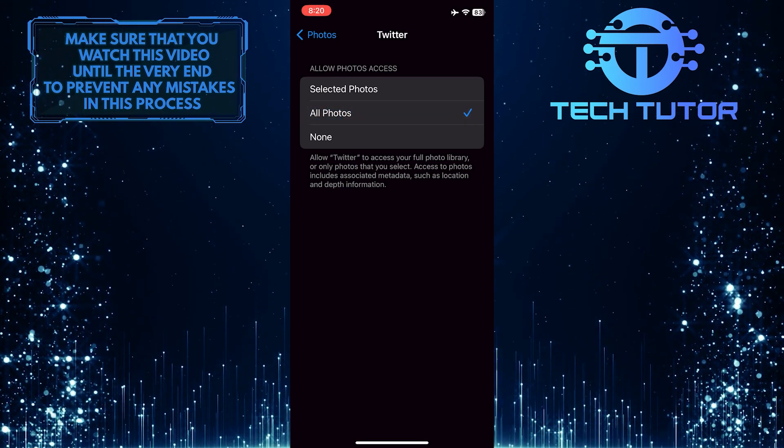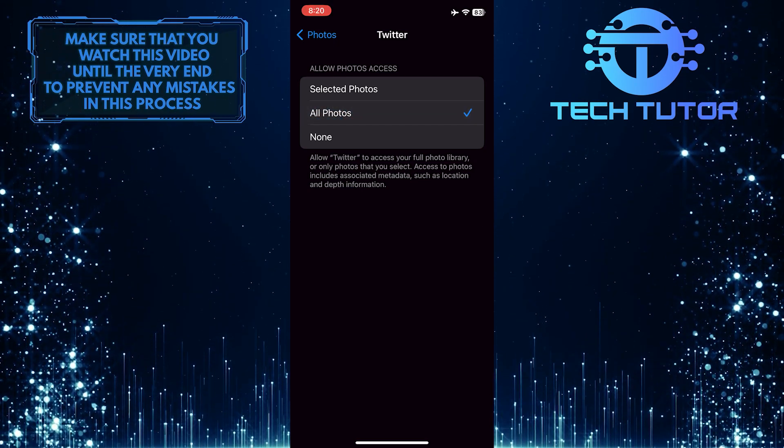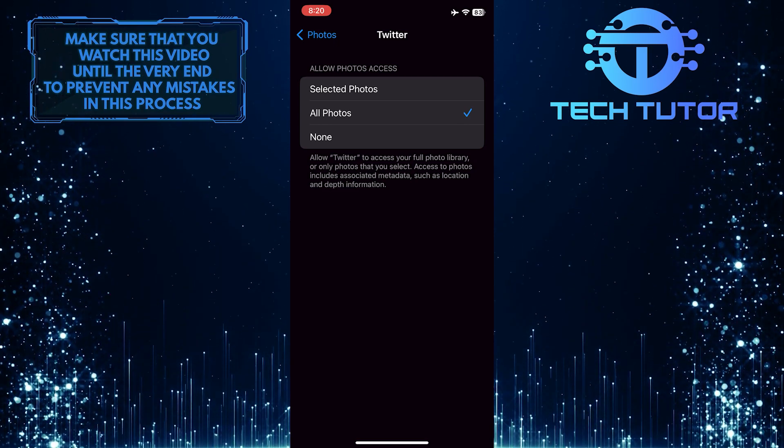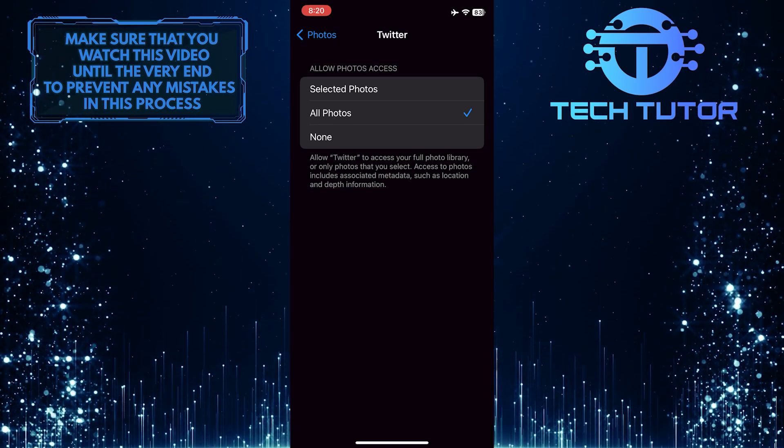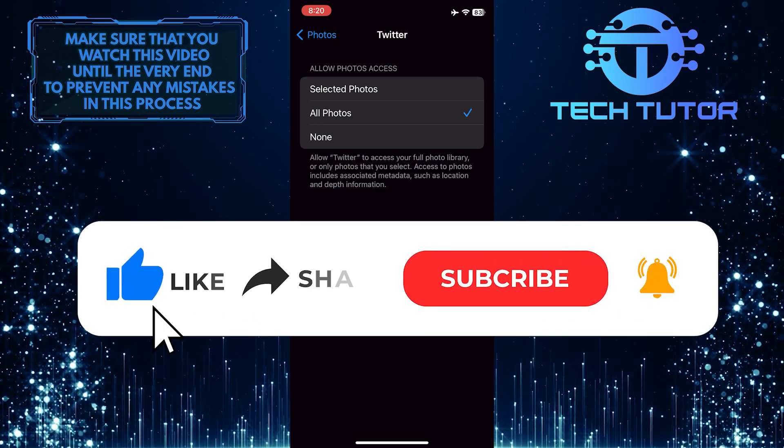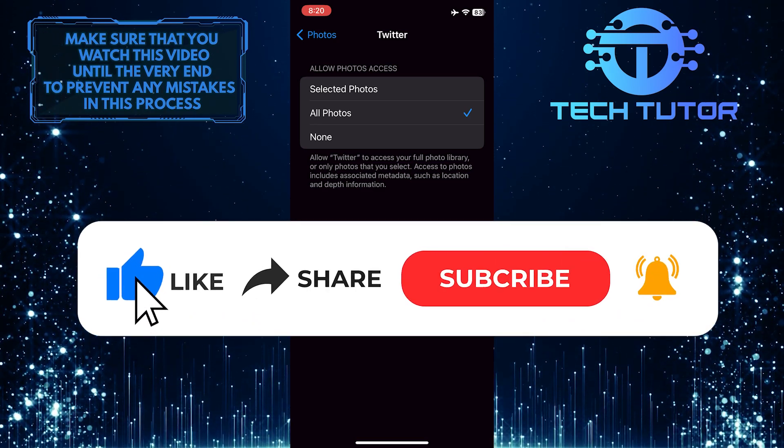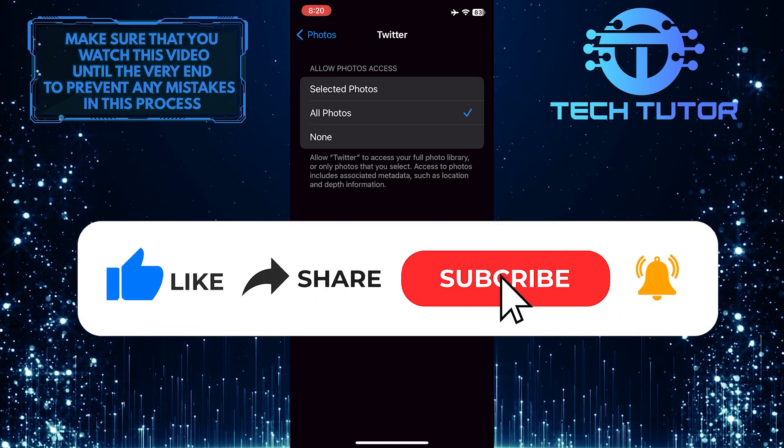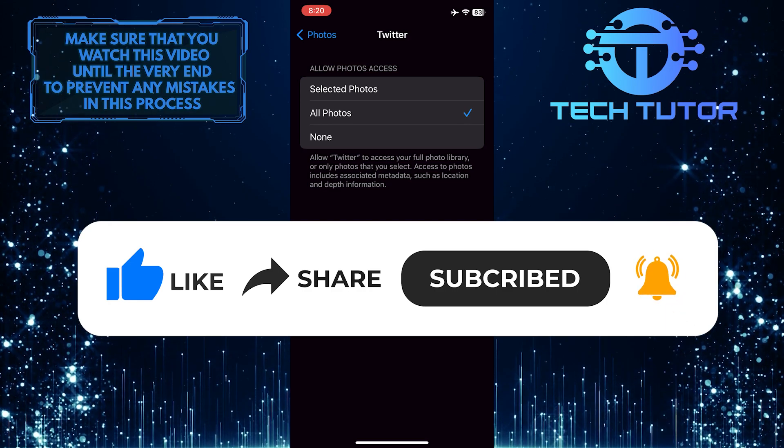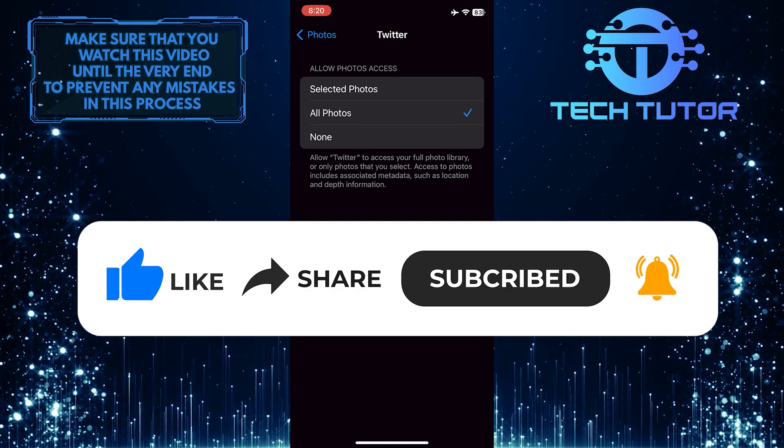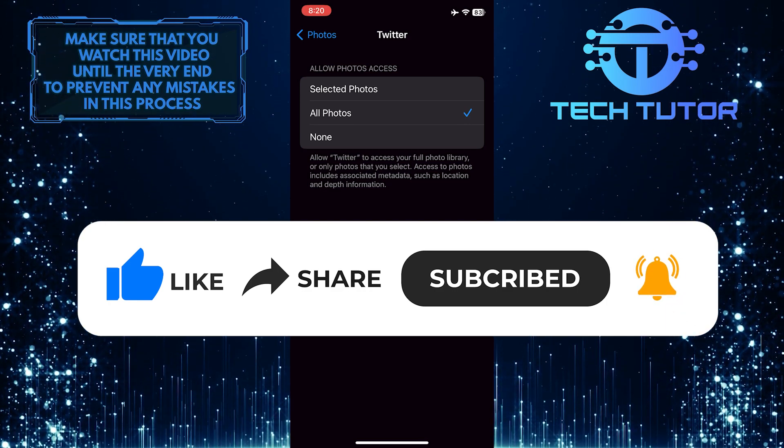So that wraps up this tutorial. If you have any questions about this whole process, please let me know in the comments section below. And if this video helped you out, please give it a big thumbs up and subscribe to this channel for more tutorial videos like this one. Thank you so much for watching and have a good day.